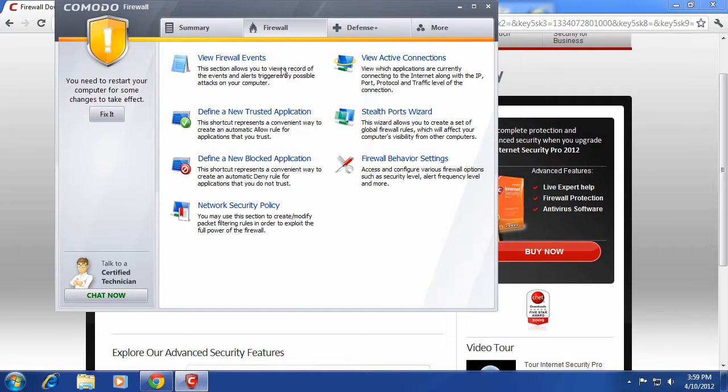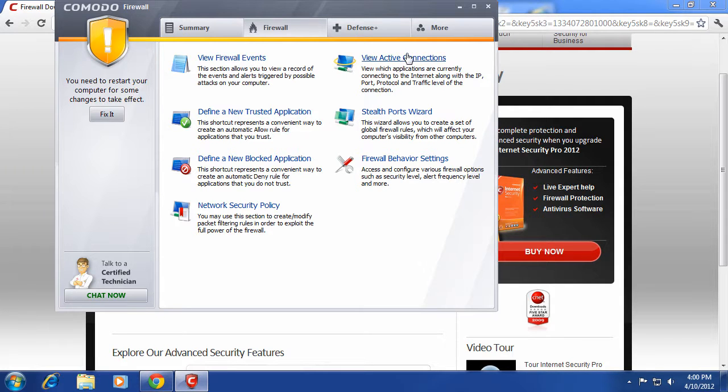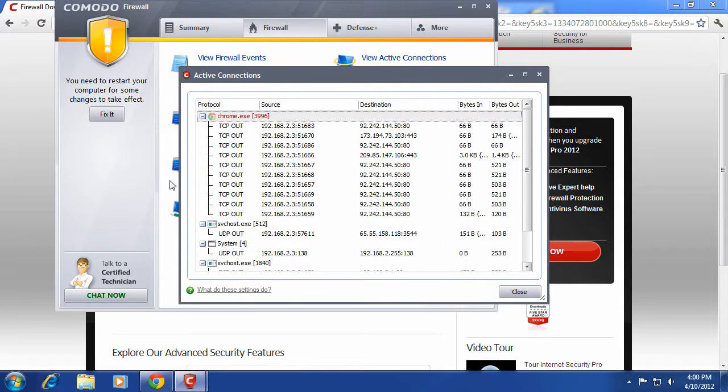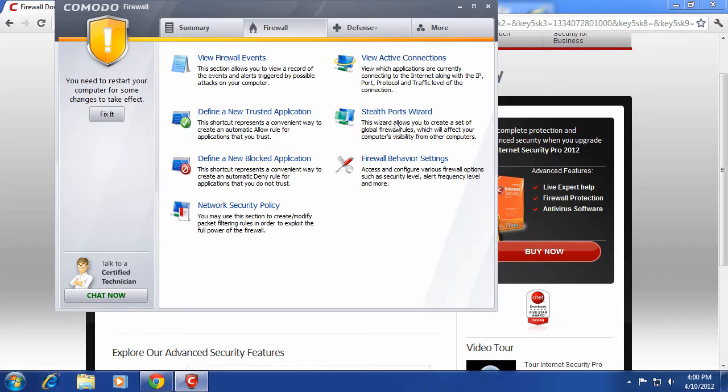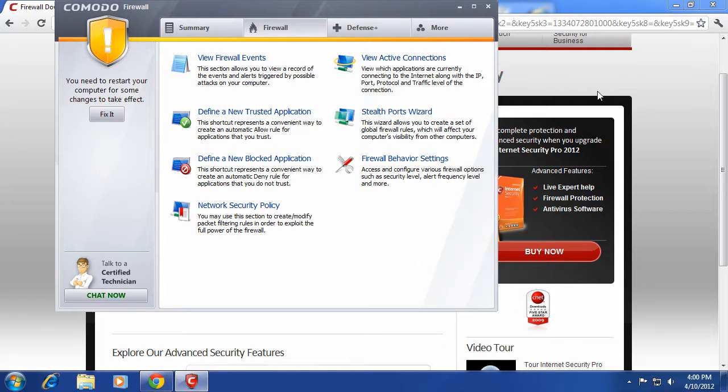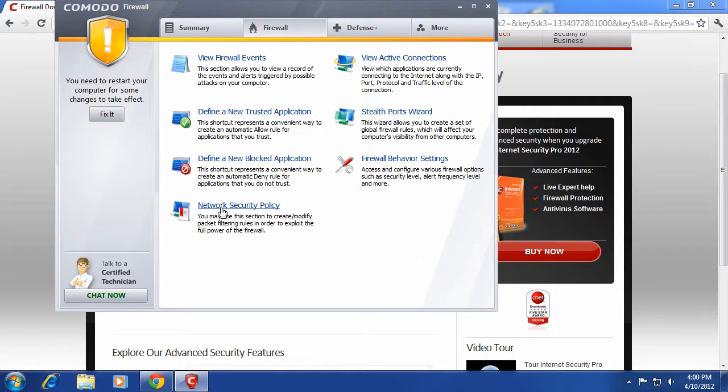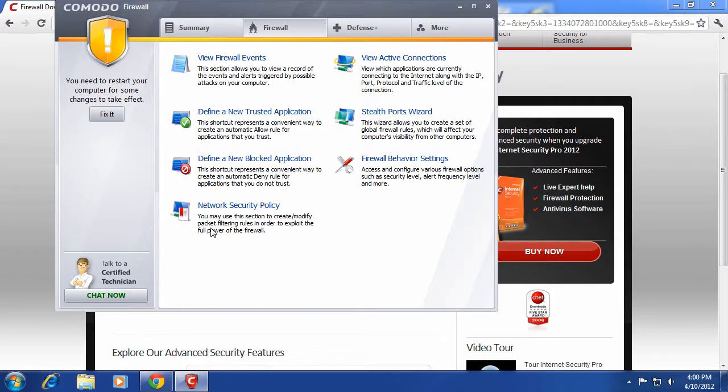Let's go ahead and look at other options in the firewall. You got view firewall events, active connections, which it'll show you all of your connections that's going on right now. Define a new trusted application. Define a blocked application, which allows you to block an application from accessing the internet. This is good for if you have your computer in a workplace or something like that, and you don't want people accessing web browsers or something like that, you can block certain web browsers unless they log in somehow or something like that. Network security policy.